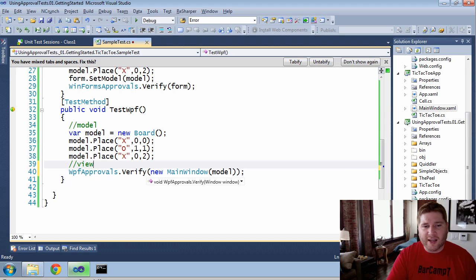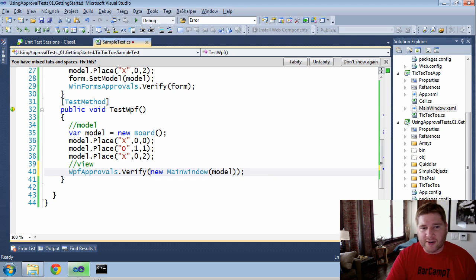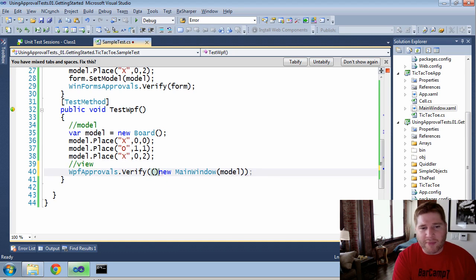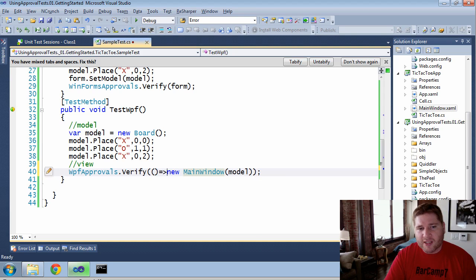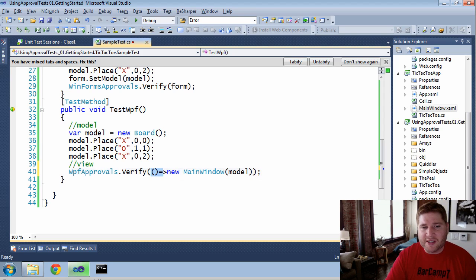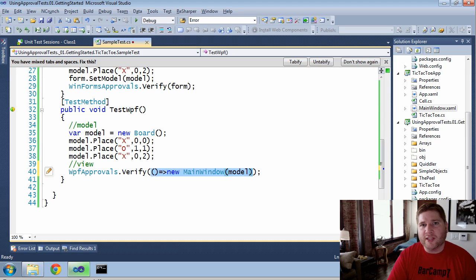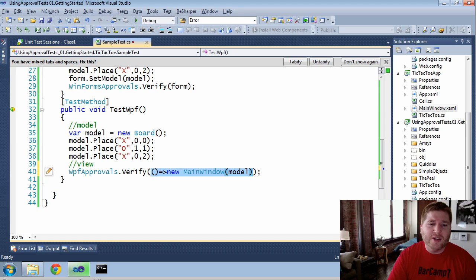I'm going to simply inline it right here, and now wrap it as a lambda. Because it's wrapped as a lambda now, this does not create the code immediately. An approval test will actually throw the lambda into an STA thread so it can be created properly.